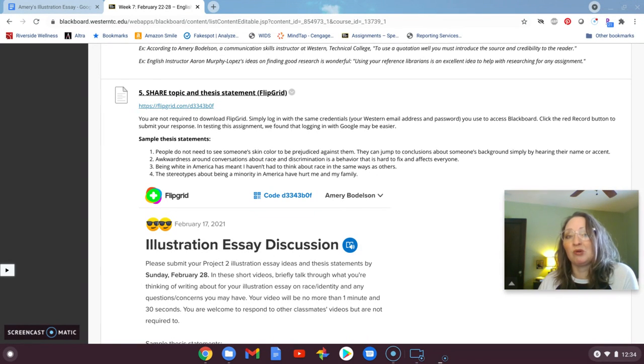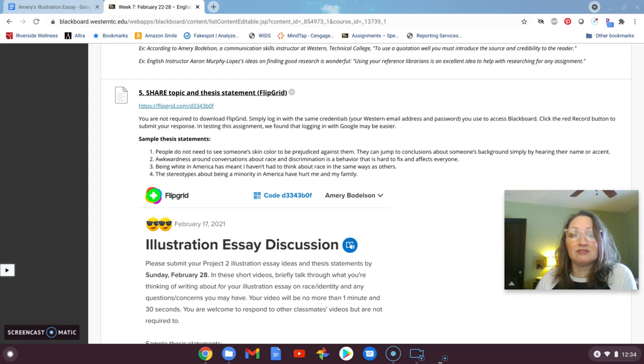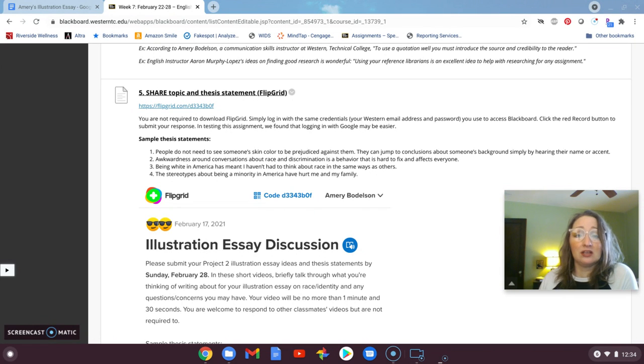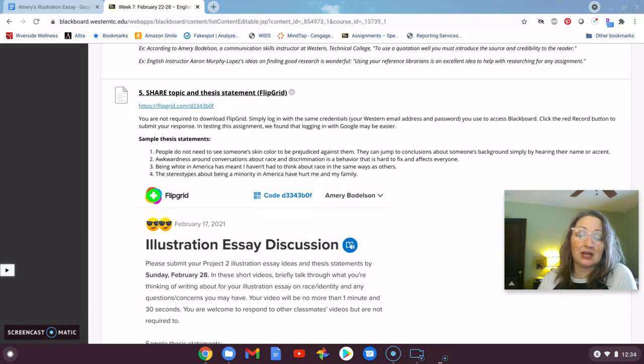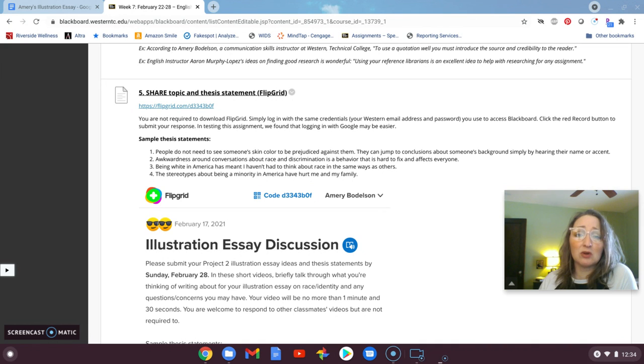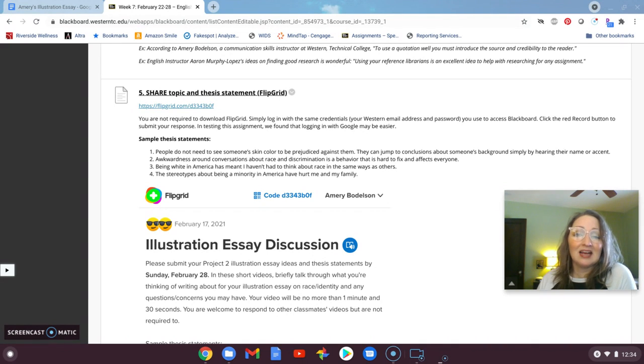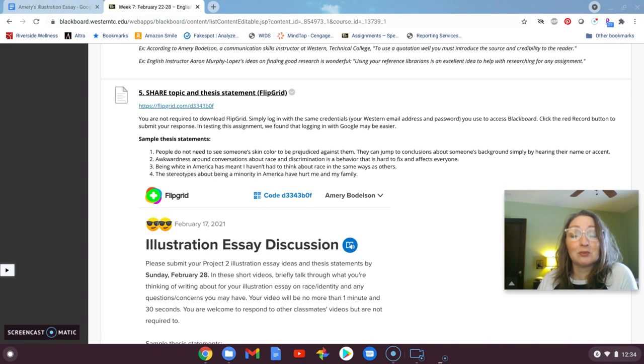Kind of talk through our ideas before we write them down. And if you do have questions as you are talking through your video, you can put them there too. And this is a small point assignment, but again, another way for you to verbalize what you're thinking of and share it with the class.